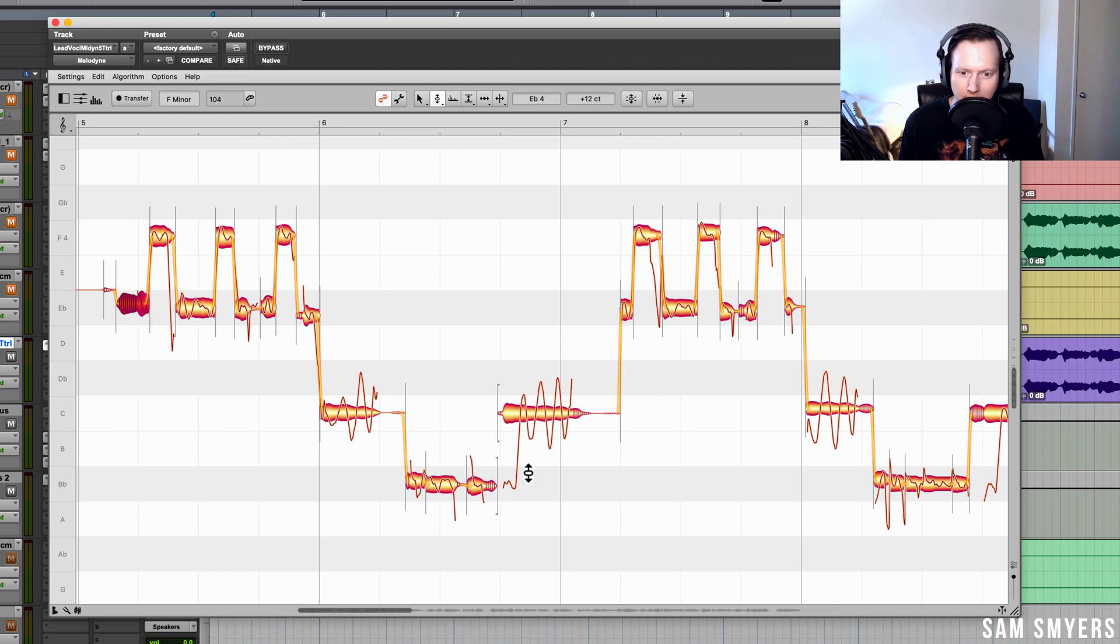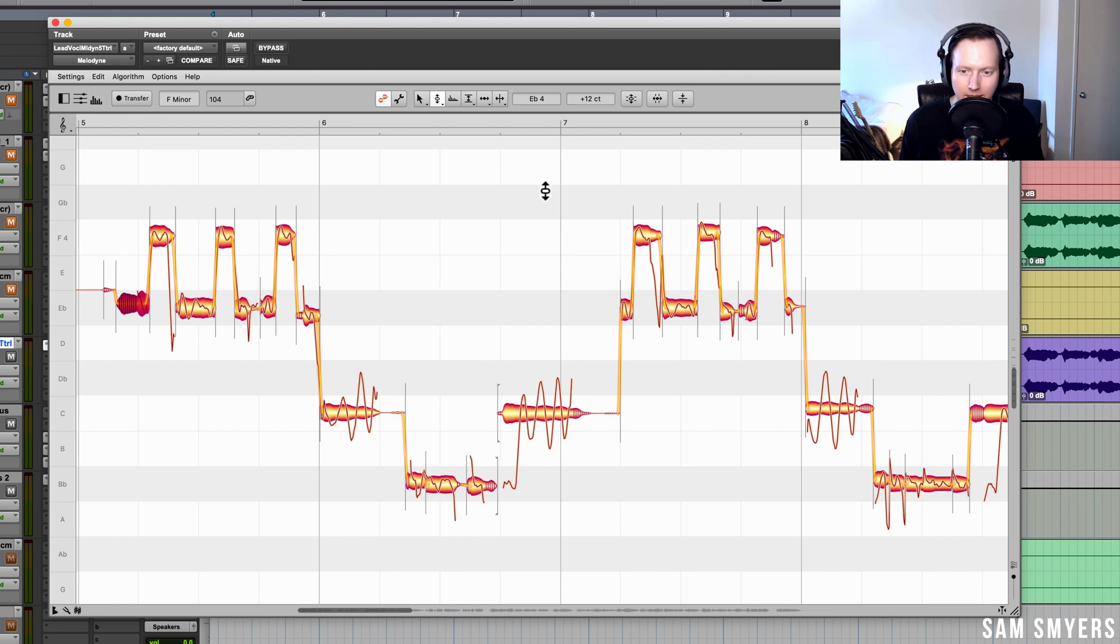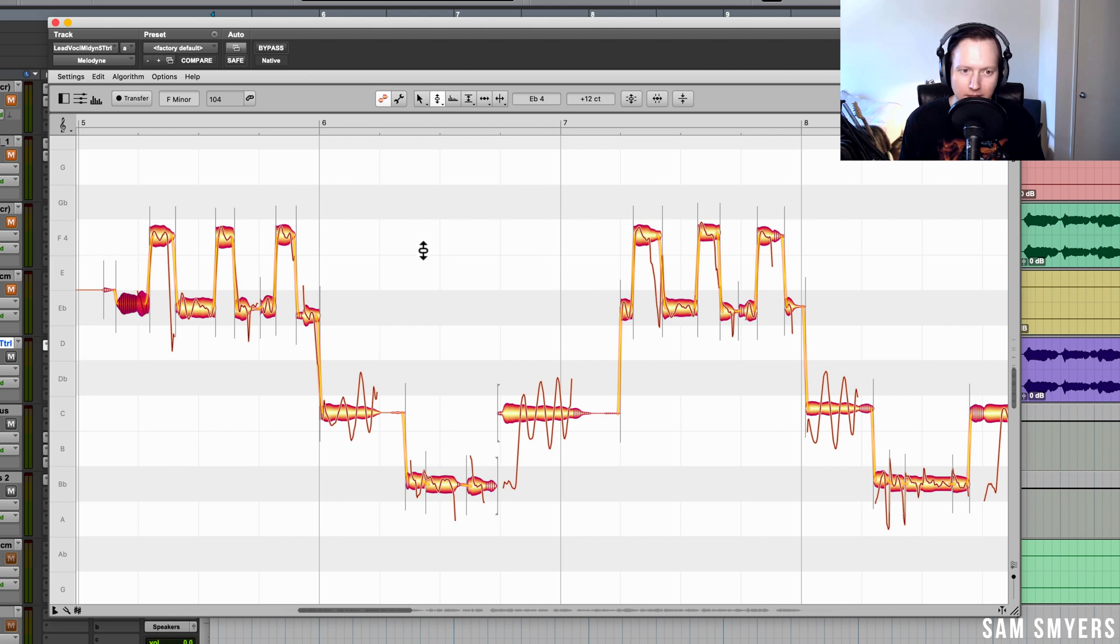Here is a sibilant sound, here is a sibilant sound, here is one, here is one. We can see that it has now identified all of the sibilant sounds throughout this vocal phrase.